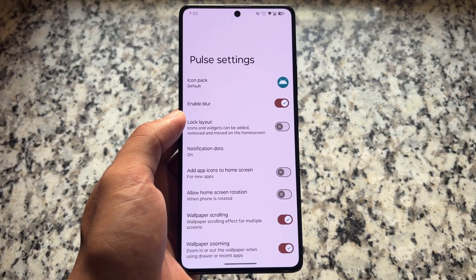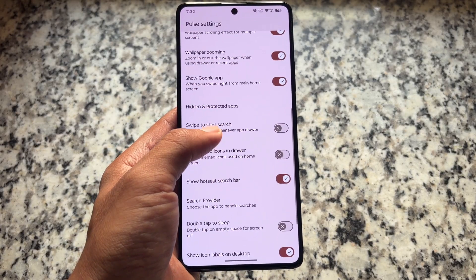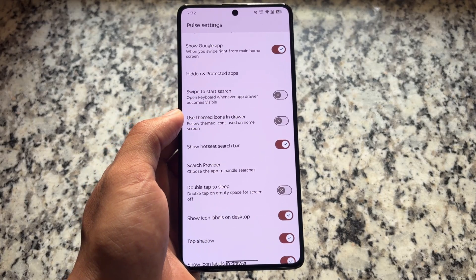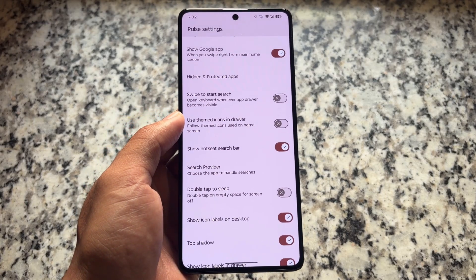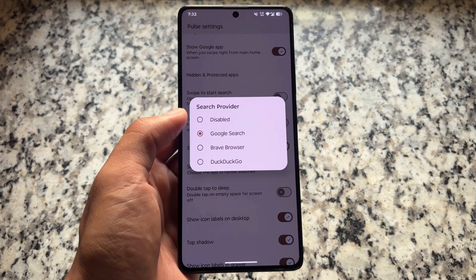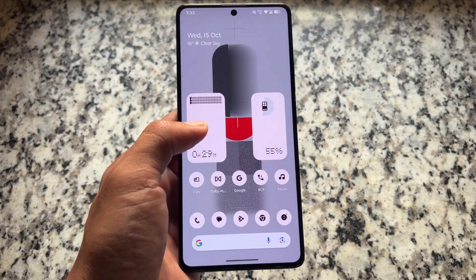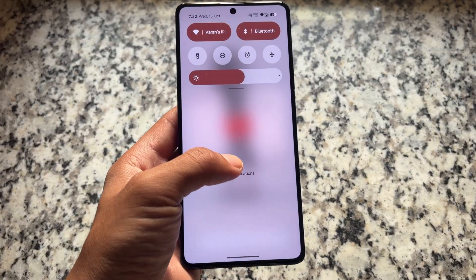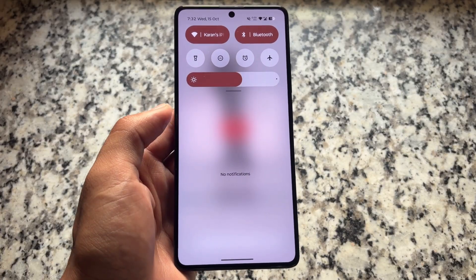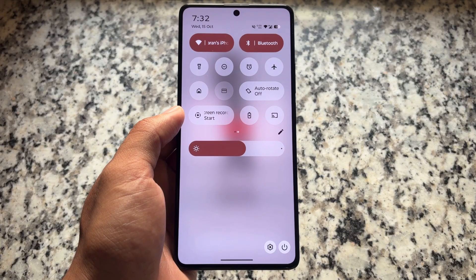The default launcher has similar features — we have the option to enable blur, which looks really good. Everything else is similar. We also have the option to further customize the search bar provider, and you have the option to turn off the search bar on your home screen if you don't want it. If you do want it, you can customize it further — for example, setting a Brave browser search bar.